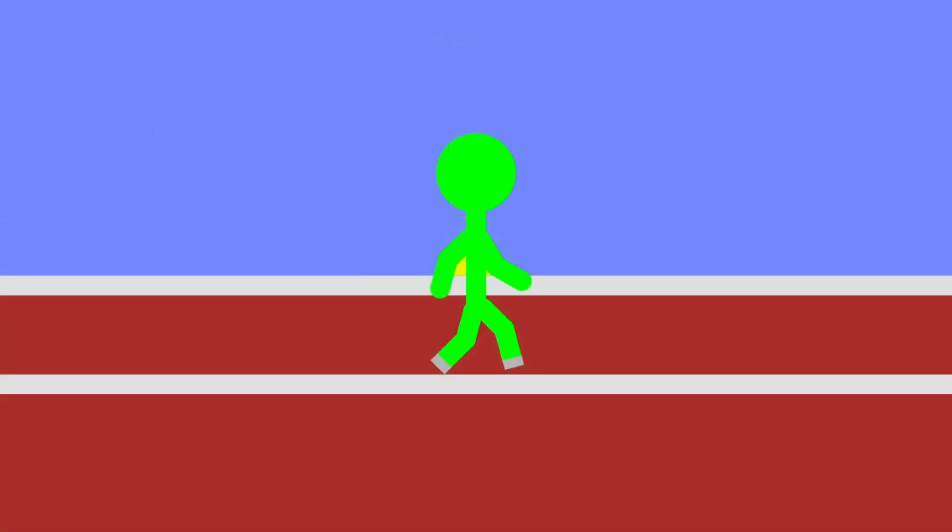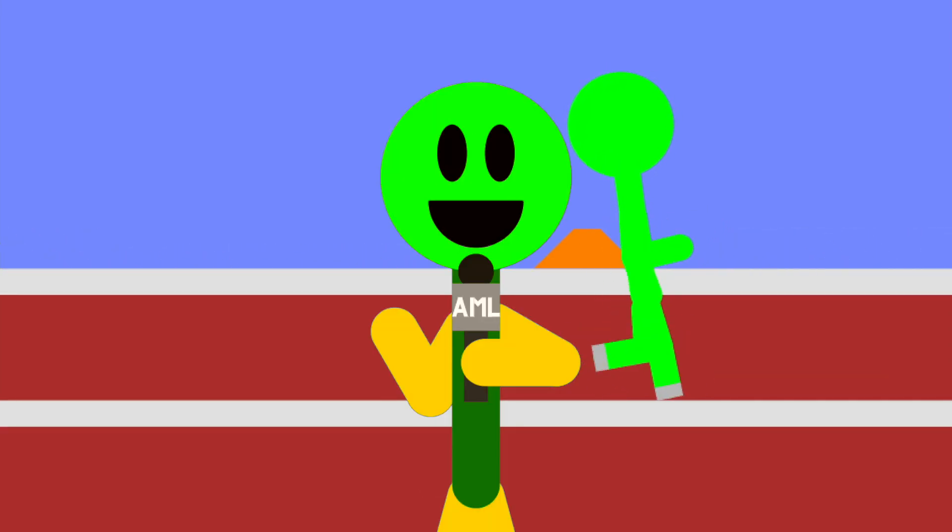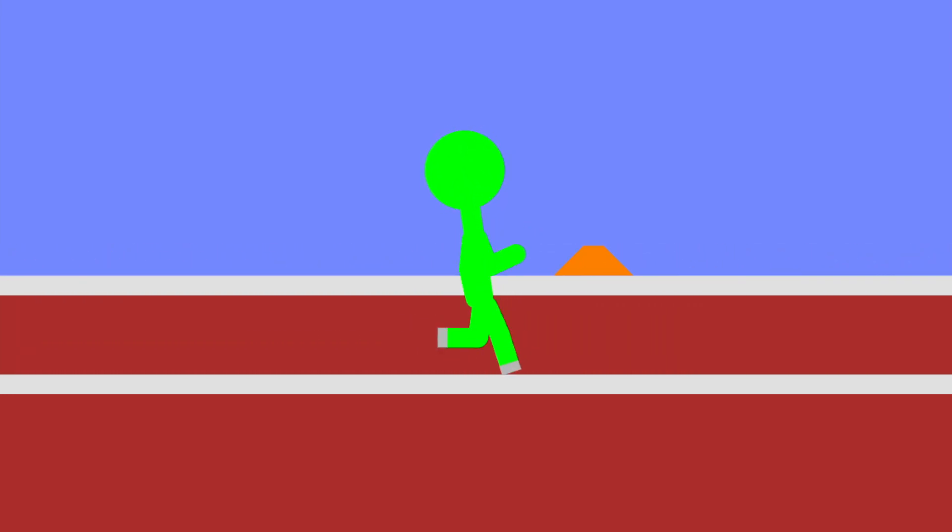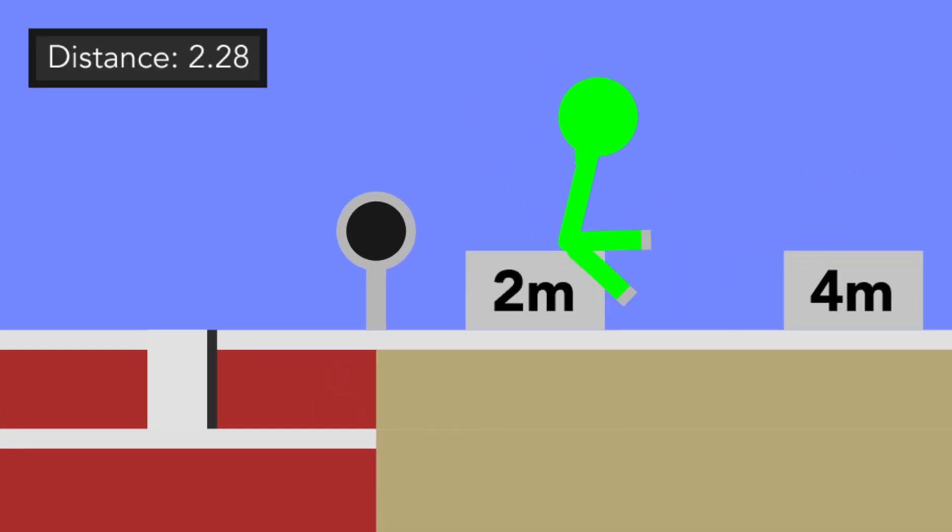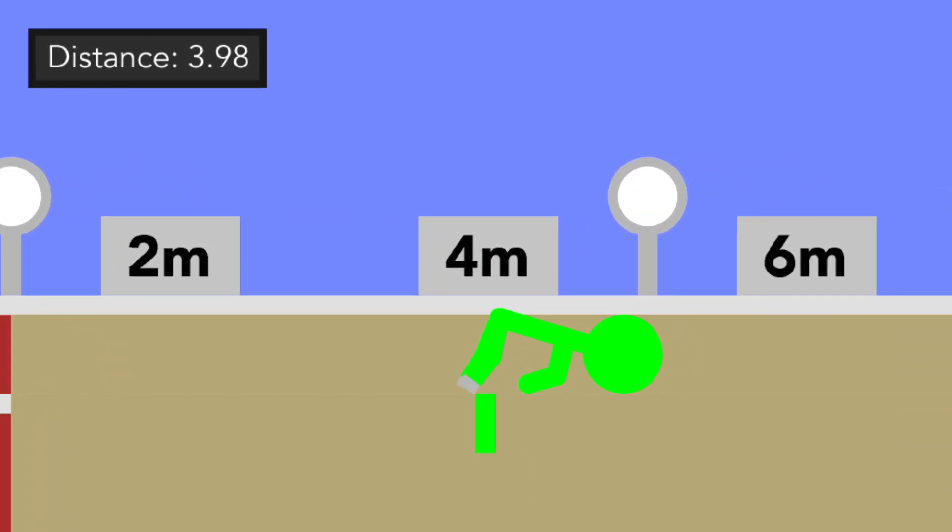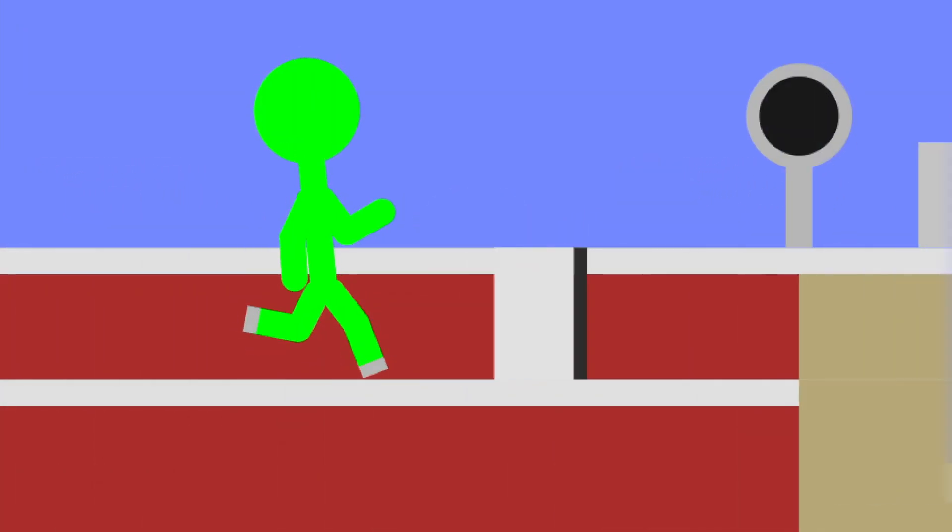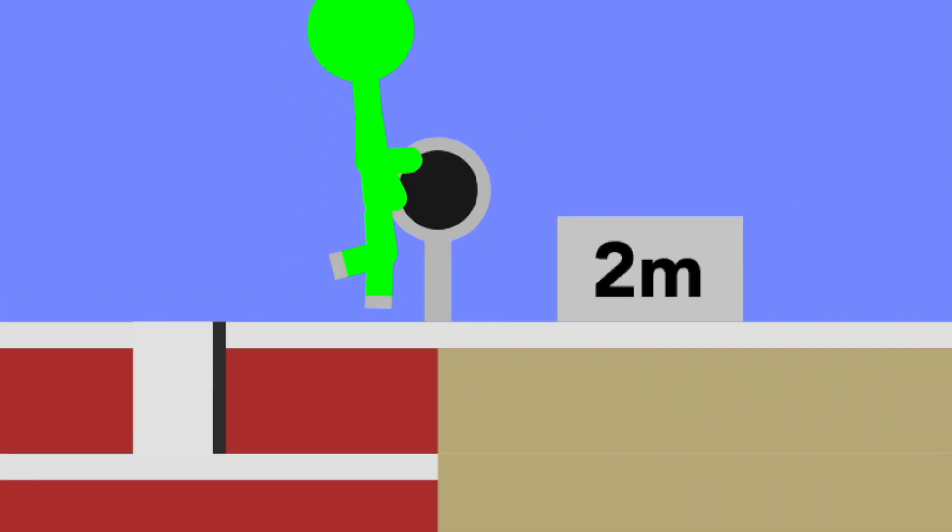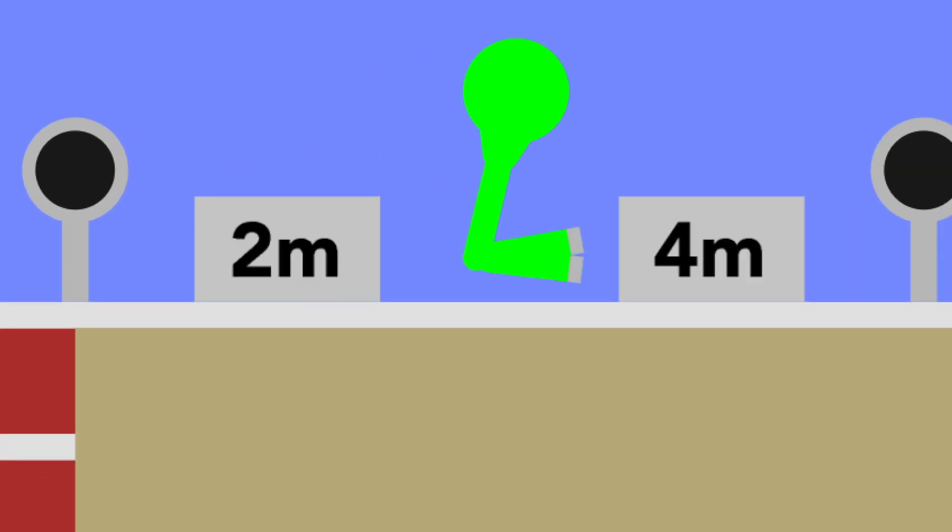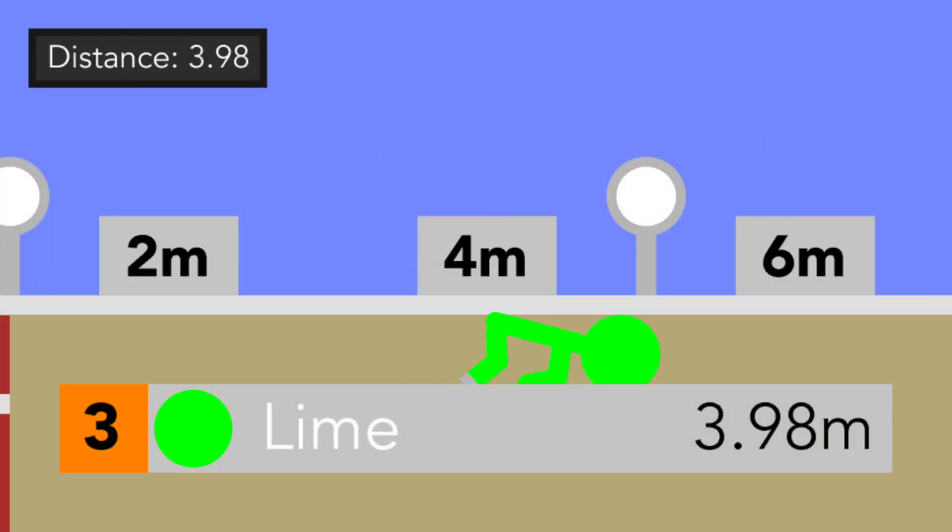And here we have Lime. Not exactly known to be the best at performance, but definitely a crowd pleaser. I mean, can't you just not hate a fruit? It appears that they're going to jump right around... now. Distance of 4 meters, and looks like it's legal. It's definitely putting it in the middle of the pack. Not best, but definitely not the worst. The performance has been pretty average, but hopefully this will bring them up a little.